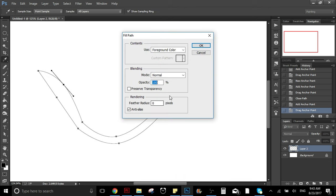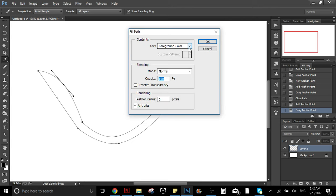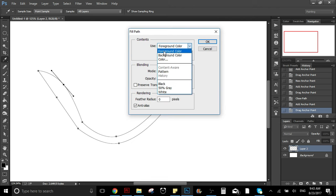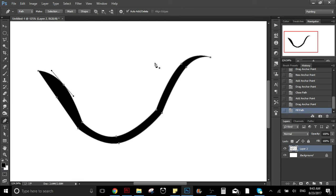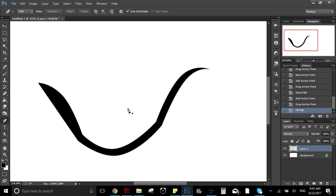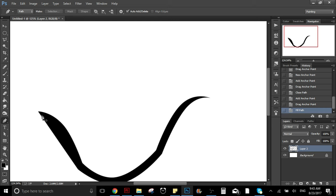What fill path is going to do is fill the shape that you have. You can select the color here — if you select foreground color it's going to be the color you have here, if you select background color it's going to be the color over here. I'll select foreground color which is black right now, so it's just going to create the shape all in black.